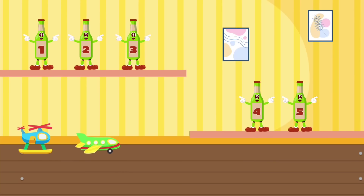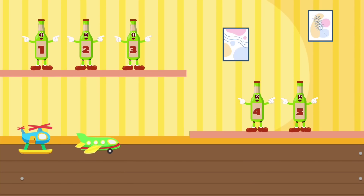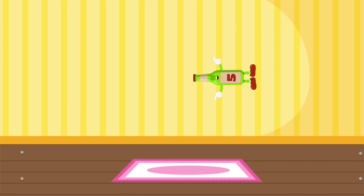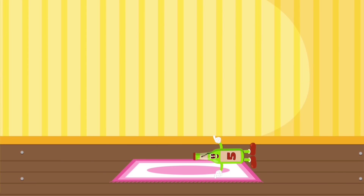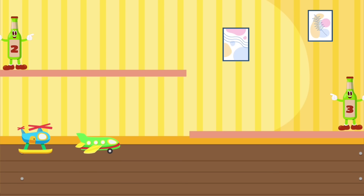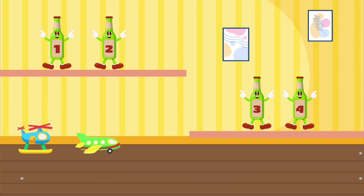Five green bottles standing on the wall. Five green bottles standing on the wall. And if one green bottle should accidentally fall, there'll be four green bottles standing on the wall.